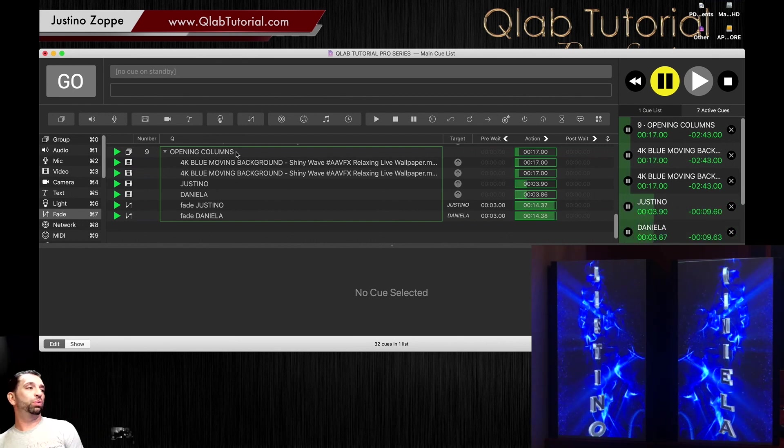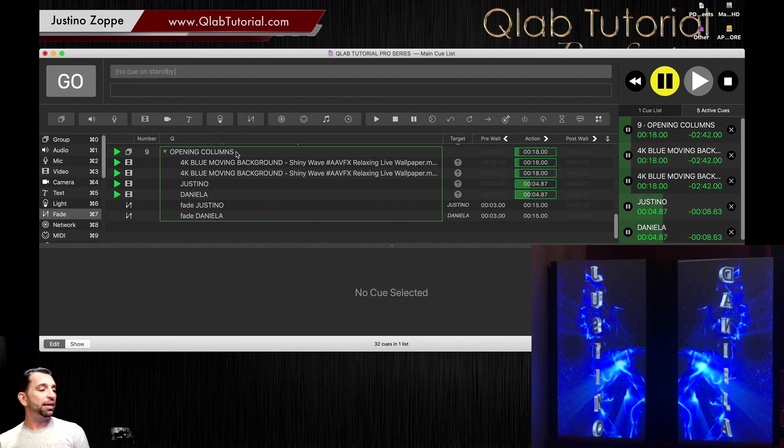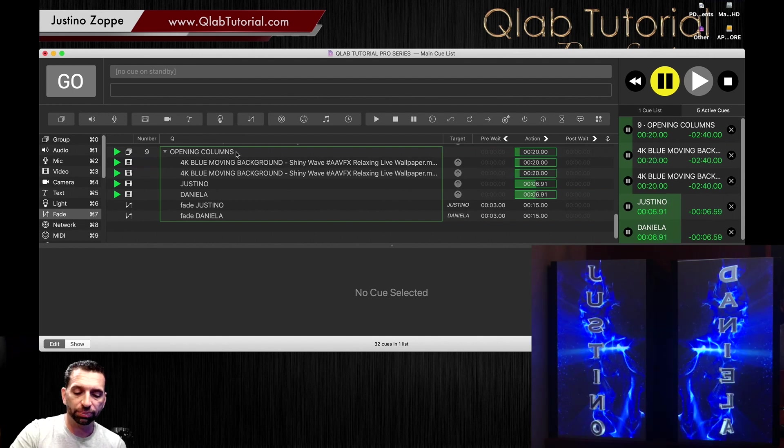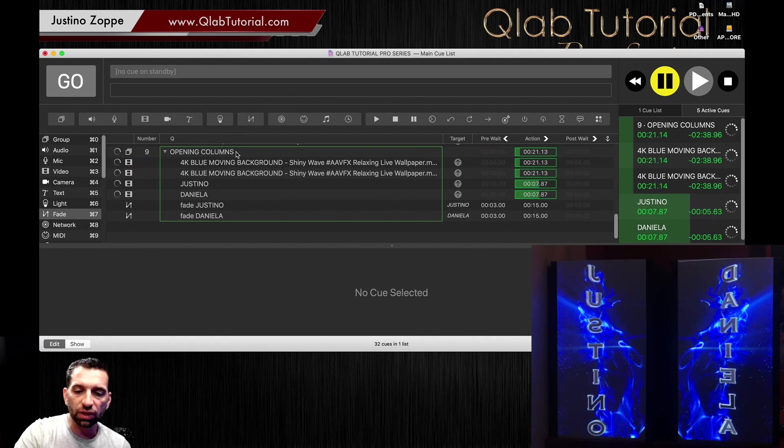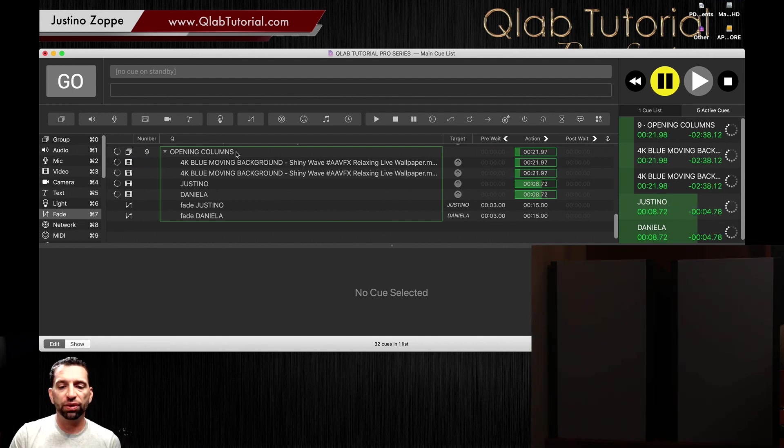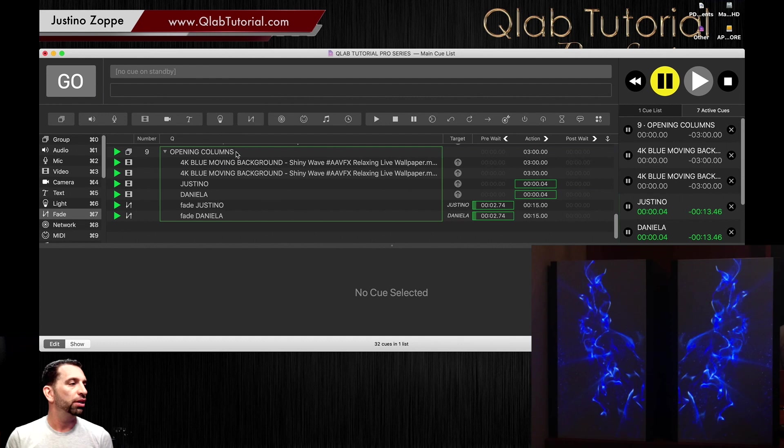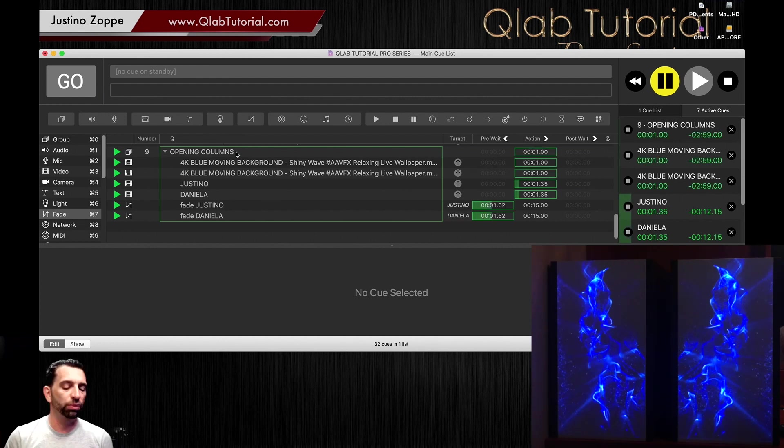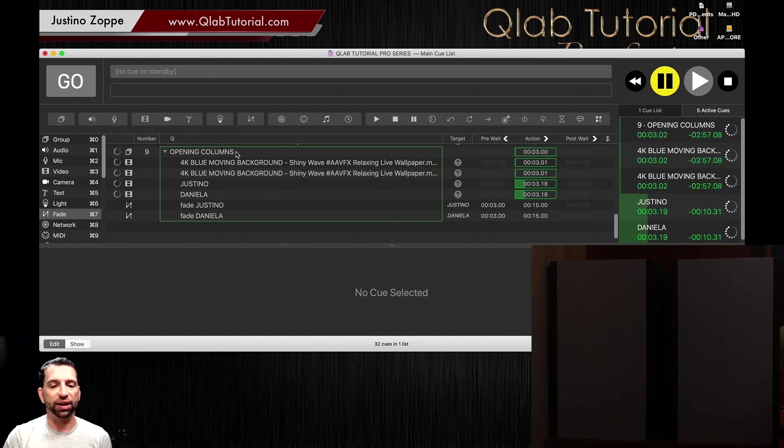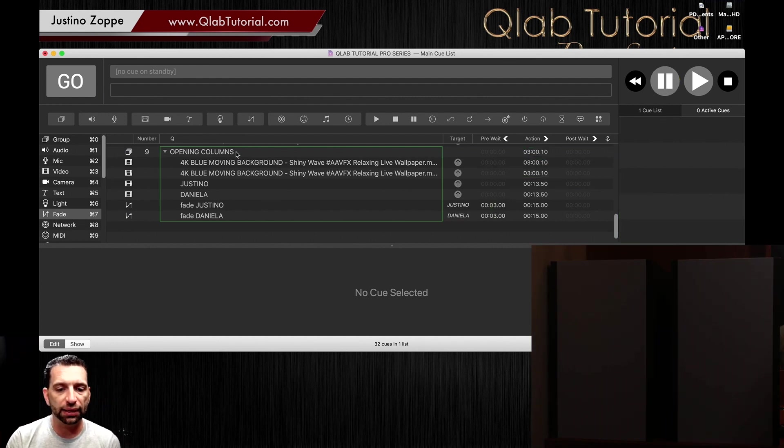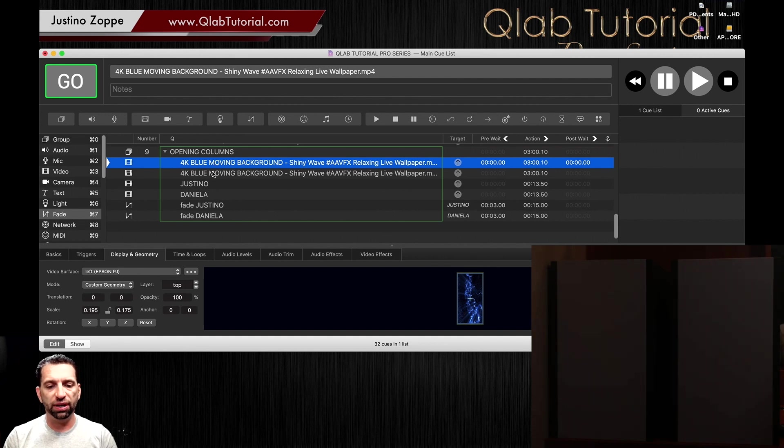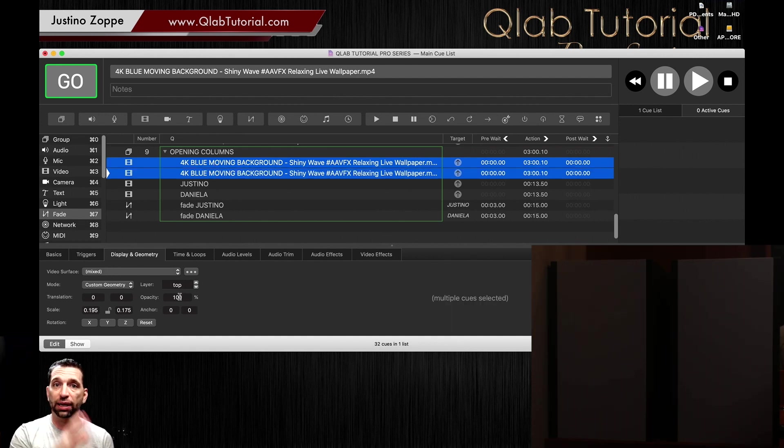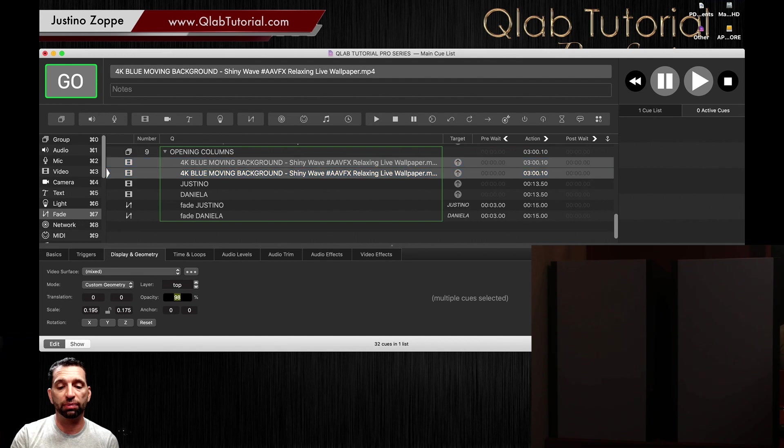Now if you might have noticed, what looks really bad here right now is the fact that when this starts, it starts really like bam in your face and I hate that. So we're going to grab both of these cues—yes, you can highlight two cues at once and adjust both at the same time—we're going to lower the opacity to zero.